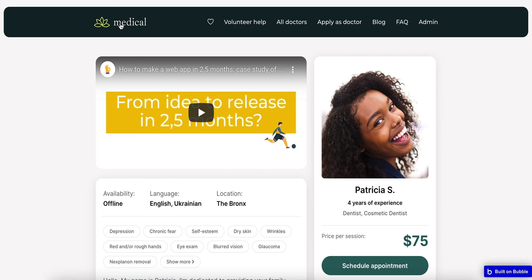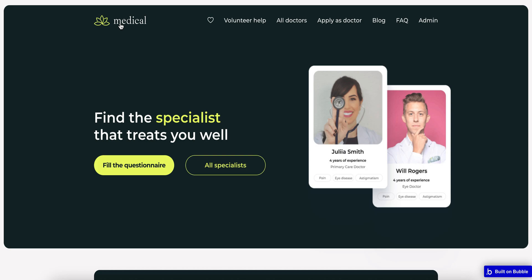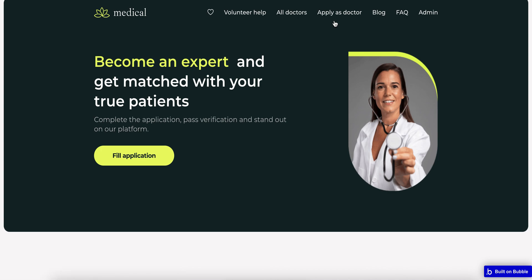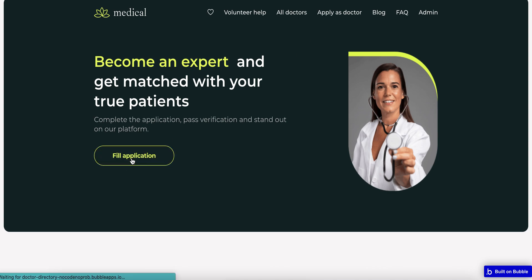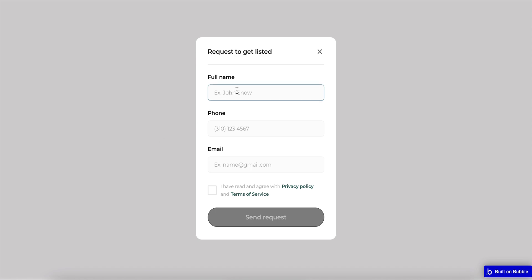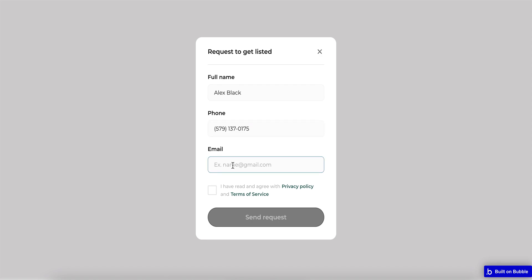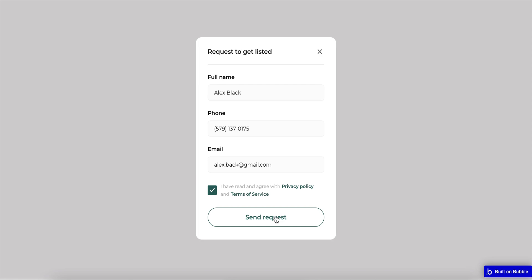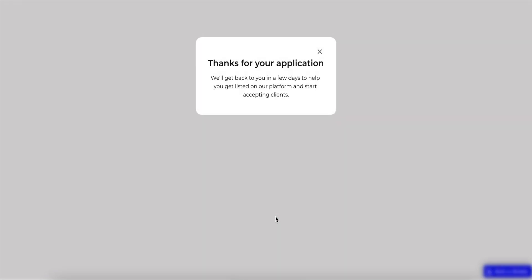Let's go back to the landing page one more time and check how the flow for a doctor works. As a doctor, I can apply by sending a request. I need to fill in my full name, phone number, and email address, agree with the privacy policy and terms of service, and send the request. The request was successfully sent.